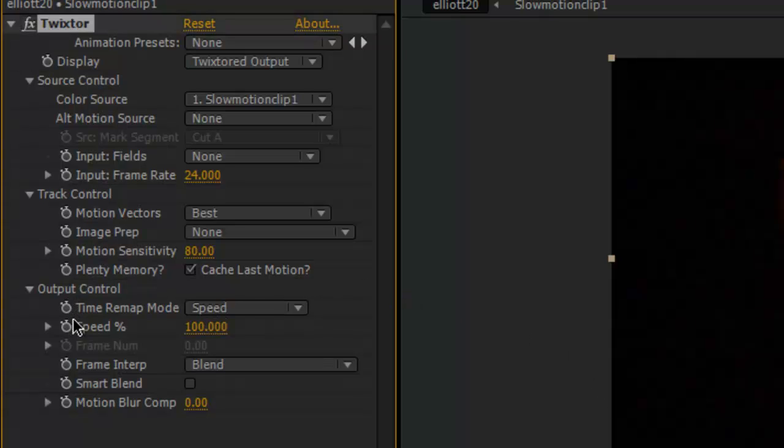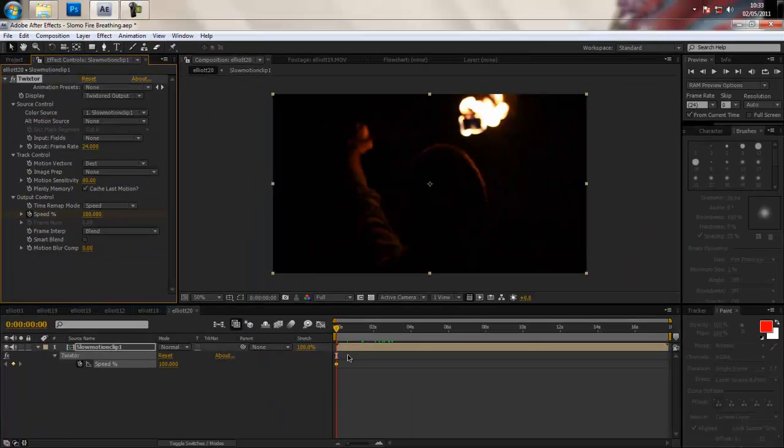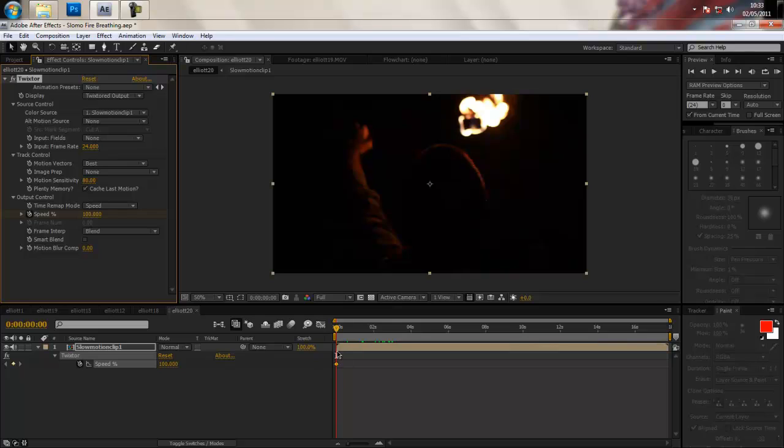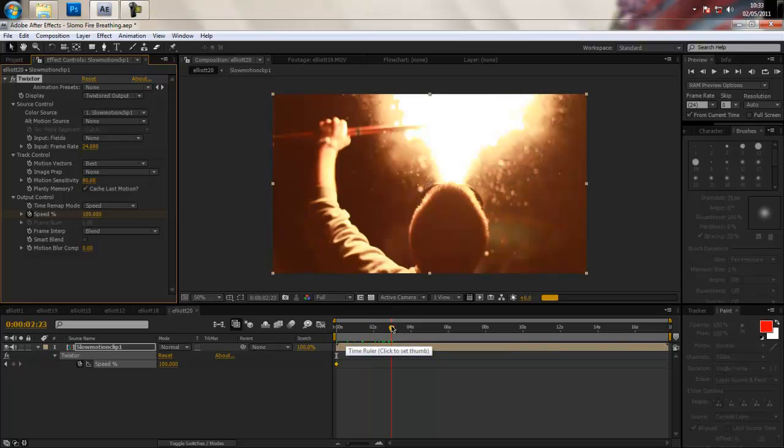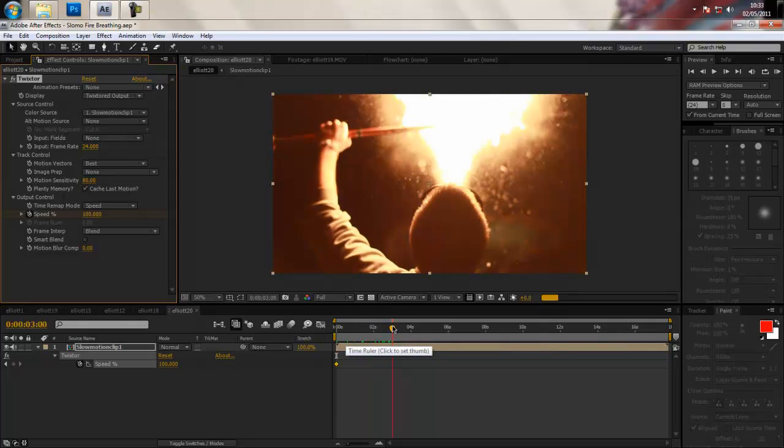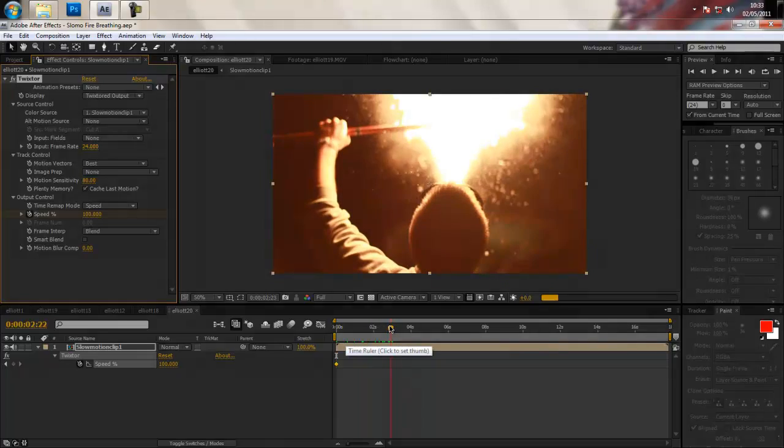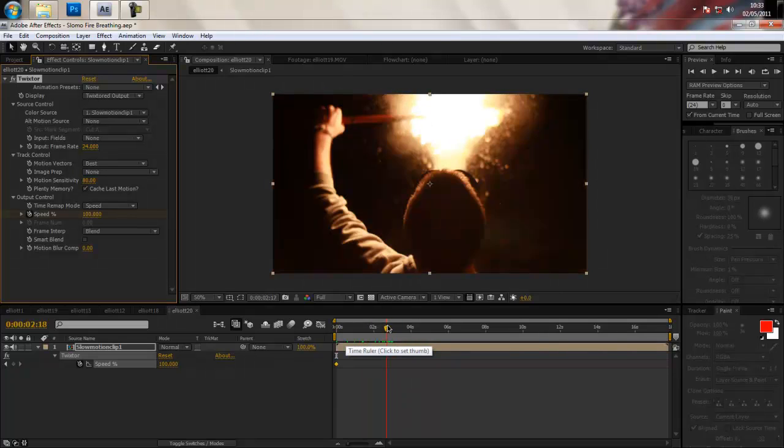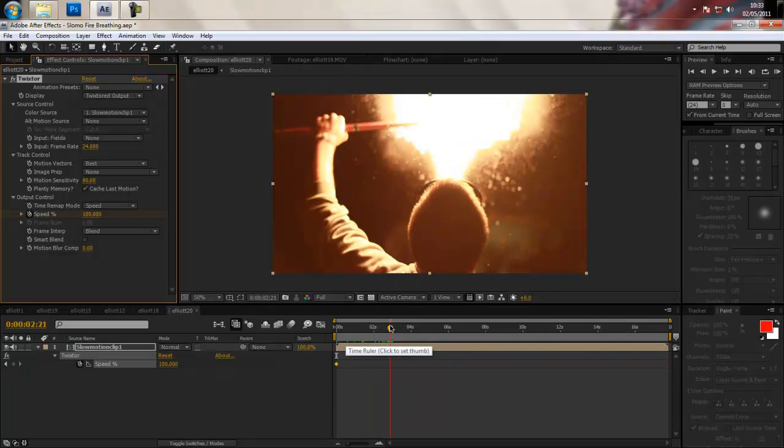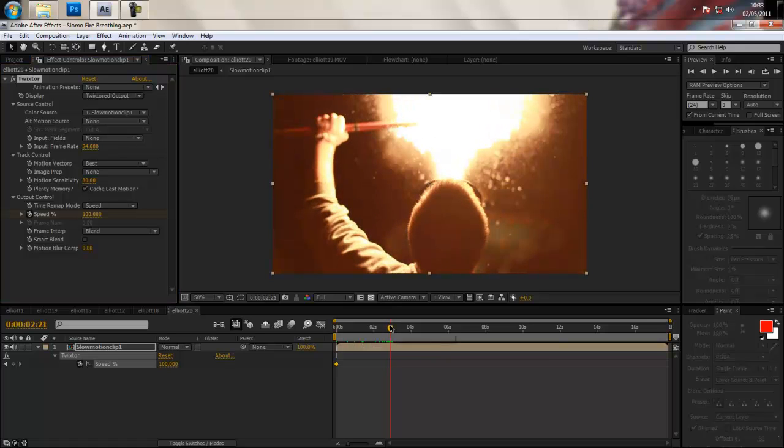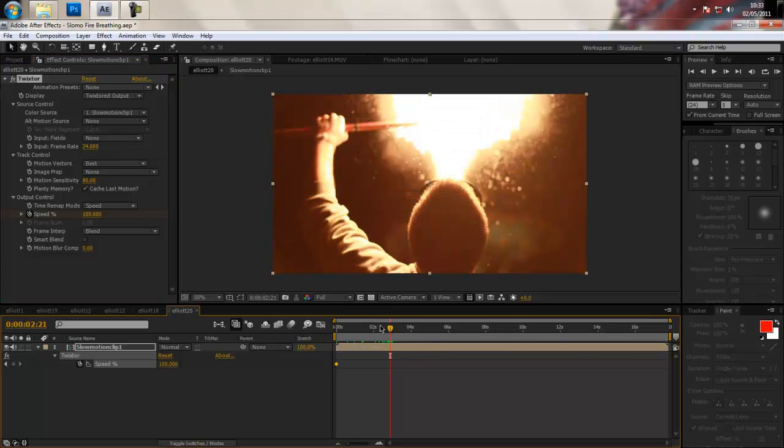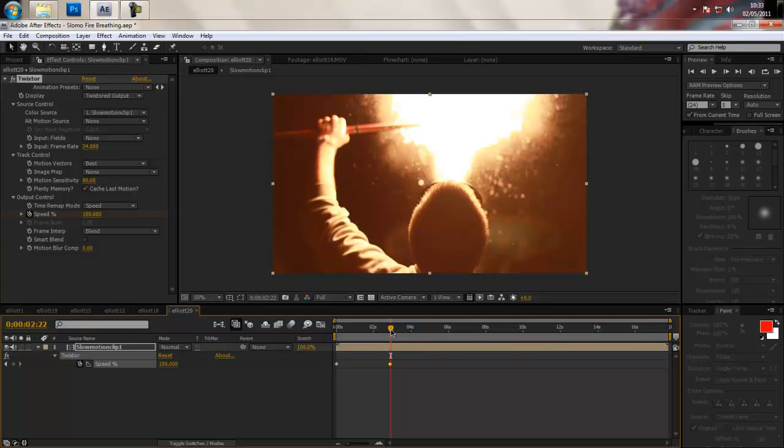Okay so at the beginning of your clip you want to apply a stopwatch keyframe and then hit U on the keyboard to bring up all your keyframes for the composition. And then scroll forward to where the action is happening, where you want to start becoming slow, and we'll go to about this frame here that's pretty good. And then you want to apply another keyframe still of a hundred percent and then scrub forwards one or two frames depending on how fast you want the slow motion to come in.